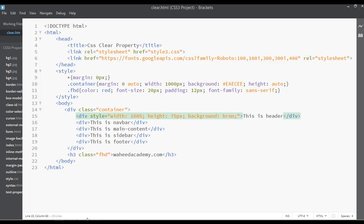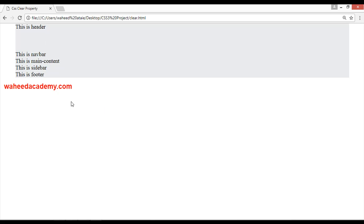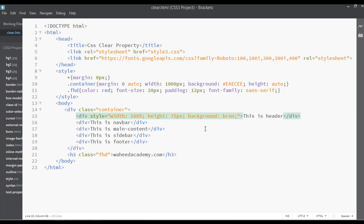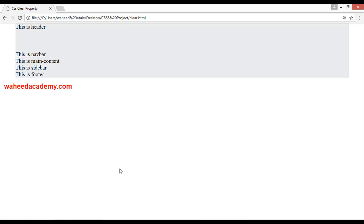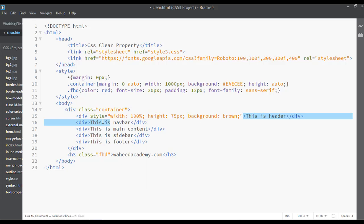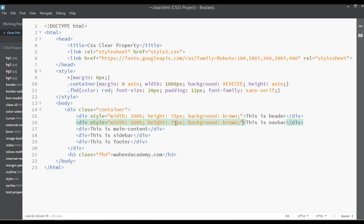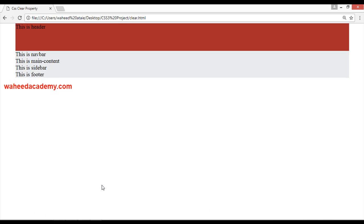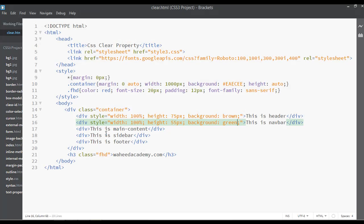Save and go to your webpage and refresh. There is no background — let's see... it was a spelling mistake: 'brown' was misspelled. Save and refresh. Now you can see it. After that, copying styles for the next element — the height for this can be 50 pixels and the background color will be a green.